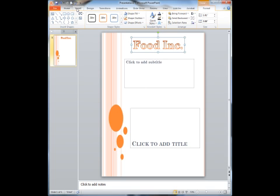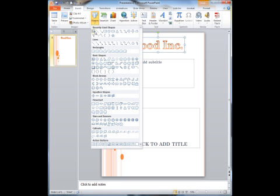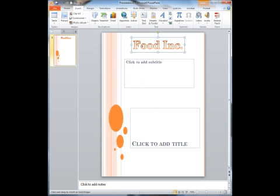From here I can also put in some shapes. Let's say I want to use a shape and I want to put an arrow in. I could put an arrow in right here.